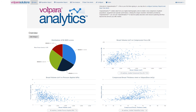Volpara Analytics is a reporting dashboard that uses your web browser to present key mammography metrics to assist quality assurance and resource planning. This objective imaging performance data enables the cross comparison of your screening population, mammography and tomosynthesis units, and operator performance.